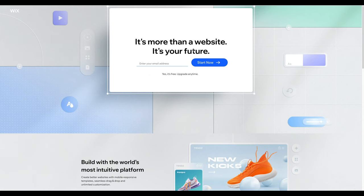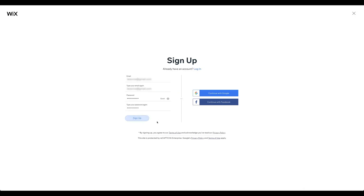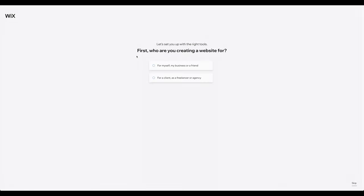Click the link in the description below to arrive at the signup page. To create a 100% free account, add your email address and click Start Now. On the next page, create your password. Alternatively, you can sign up using your Google or Facebook account. After clicking Sign Up, you arrive at this page. Choose the first option if you are building a website for yourself, your business, or a friend.